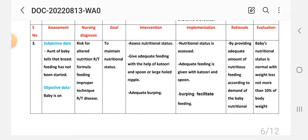Second intervention: give adequate feeding with the help of a cup/spoon or a large-holed nipple. Implementation: adequate feeding is given with cup and spoon.